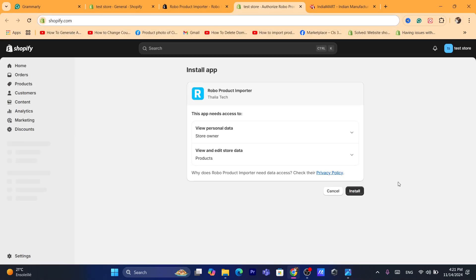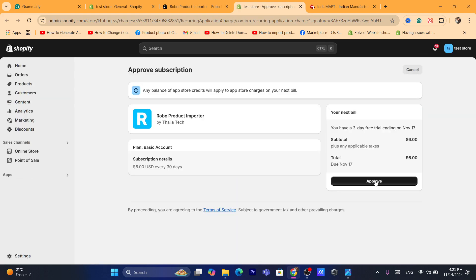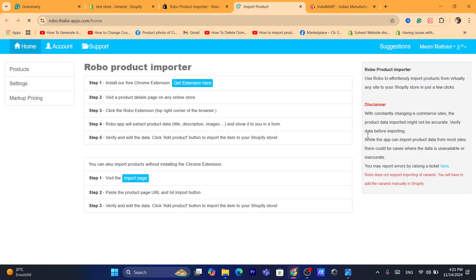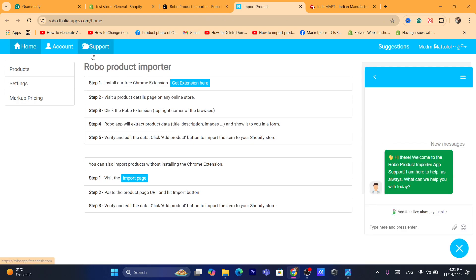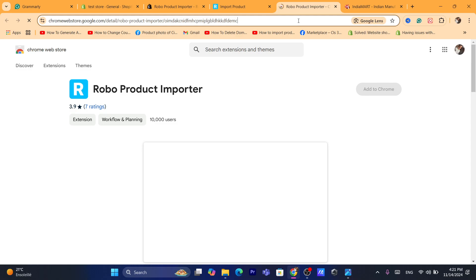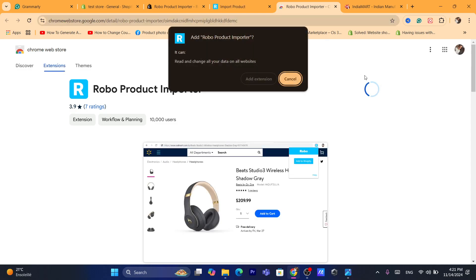After you click on Install, you want to click again on Install, and then you want to click on Approve. Don't worry, it will not charge you right now — this is just a free trial. After that, it will take you to this page and you want to click on Get Extension.